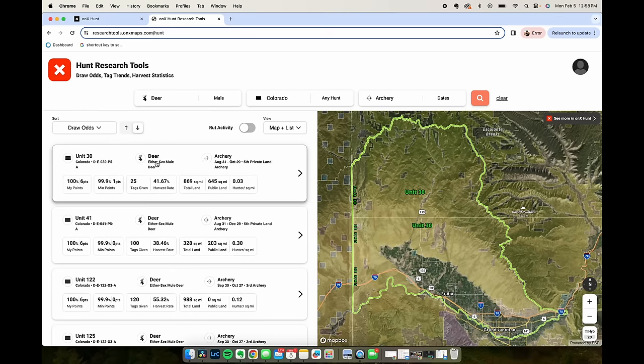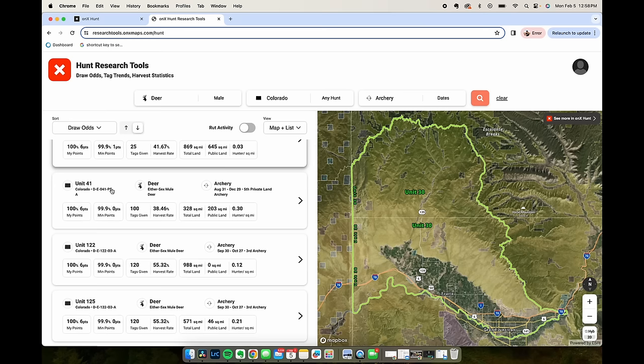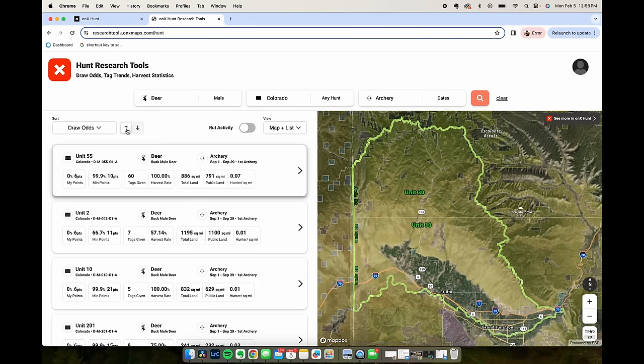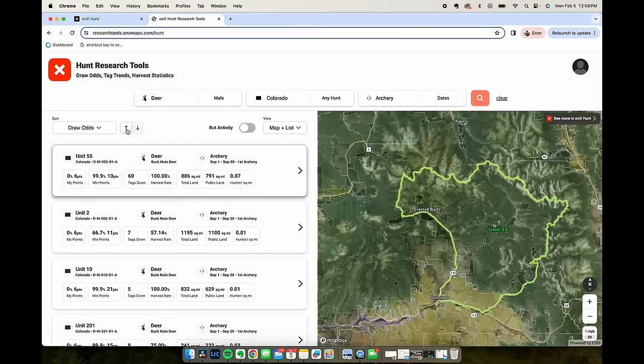So it's either sex, mule deer, archery, August 31st to October 29th. It's the fifth private land archery hunt so I assume that means it's private land only. Let's start looking at a few other ones but first maybe let's filter by the hardest ones to draw.